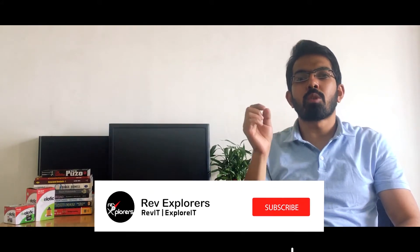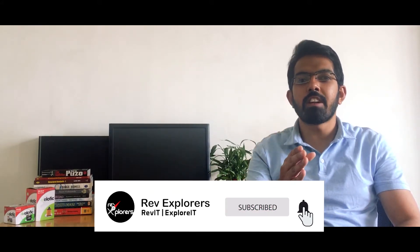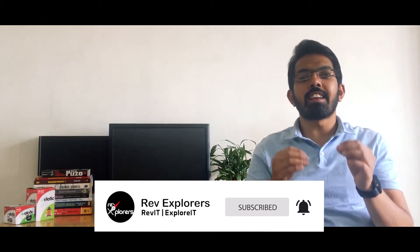Before we begin, I would request you to click on the subscribe button if you haven't yet and ring that bell so that you never miss an update from Rev Explorers. You can also get in touch with us on our social media platforms like Instagram, Facebook and Twitter. I would especially like to thank Alofic Industries for providing us the engine oil filters to make this video. Let's start.